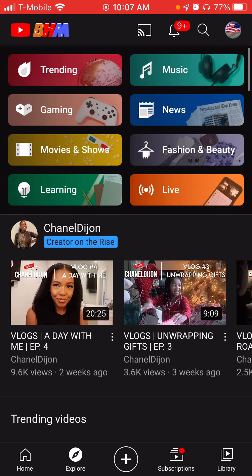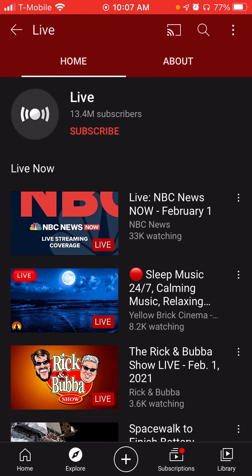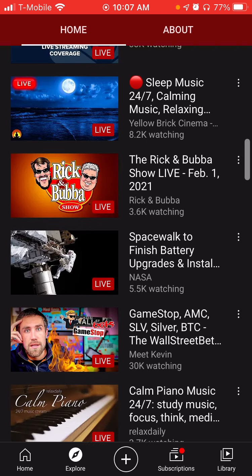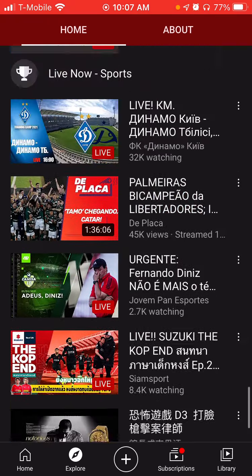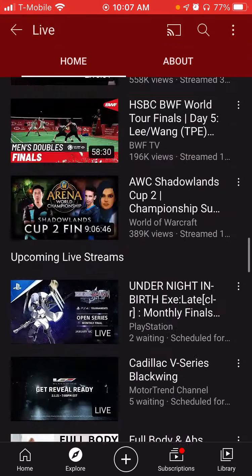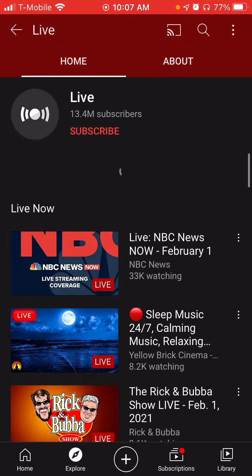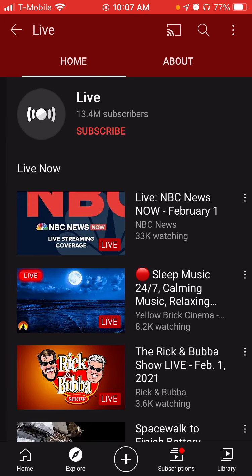So with that being said, let's talk about live streams — watching live streams. You can watch all these live streams for free. That's amazing about YouTube. Everything on YouTube is free. So you can subscribe to live.